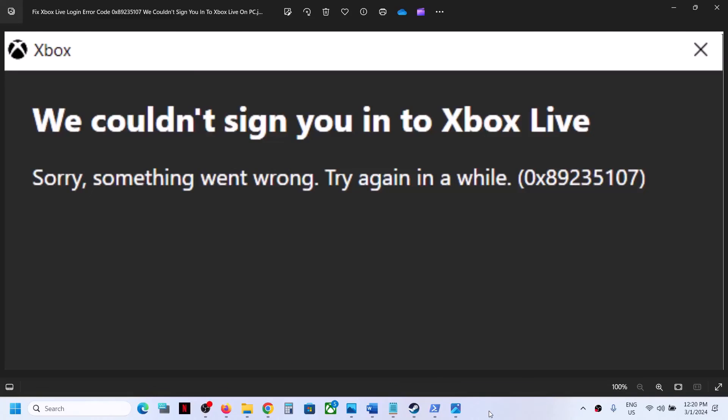One of the steps shown in this video should help you get rid of this error. Thank you so much for your time — please like this video and subscribe to my channel.